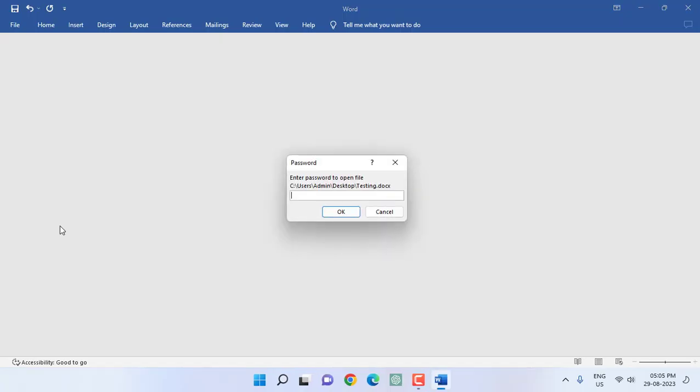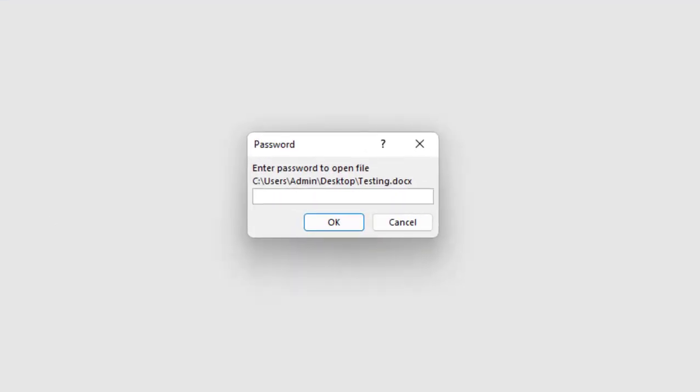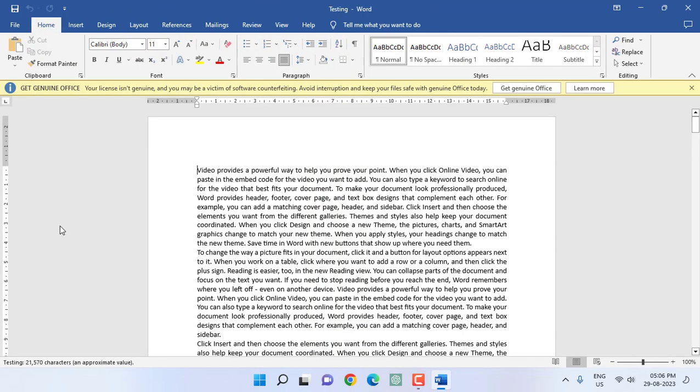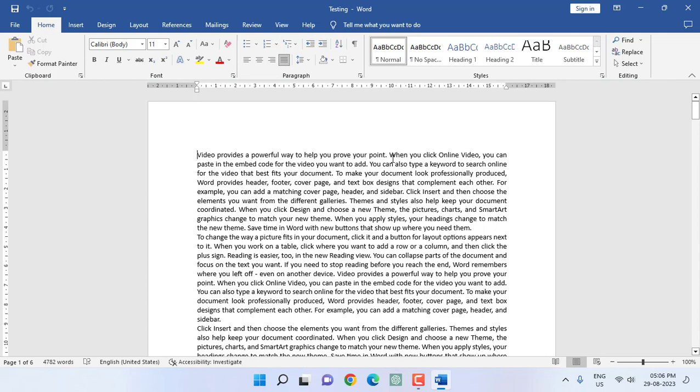So I'm going to type my password here. Okay, and now the file opens. You can edit or delete or whatever you want. But I want to permanently remove the password because I don't need a password anymore.